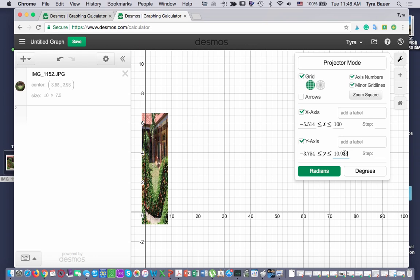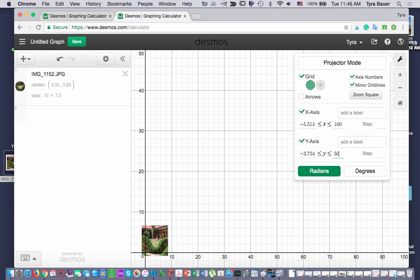And probably for the y-axis, my dimensions were, I believe, 36. So maybe I'll go 50 for now.